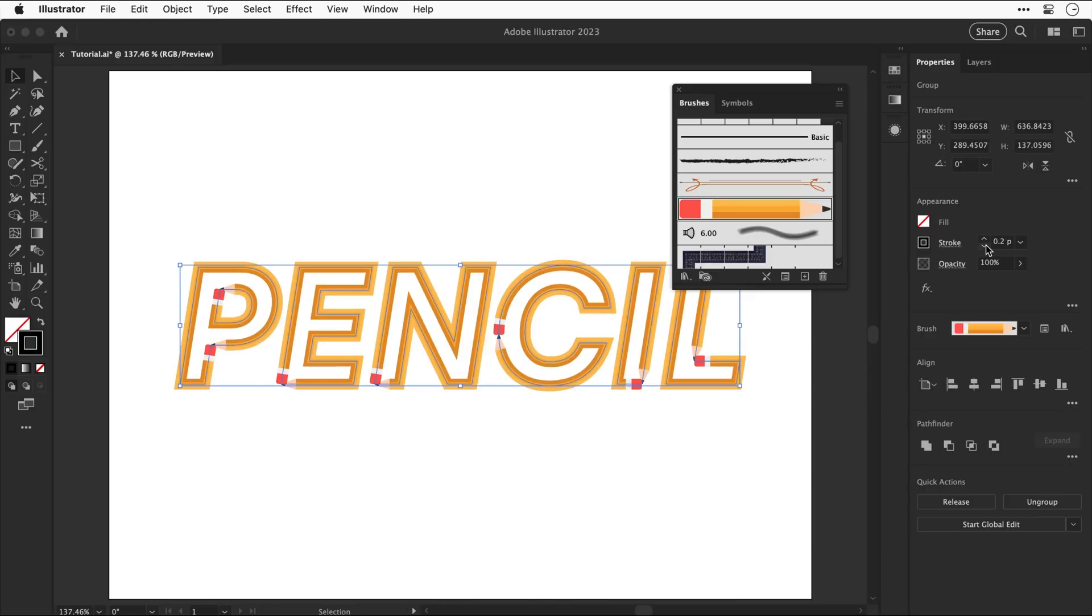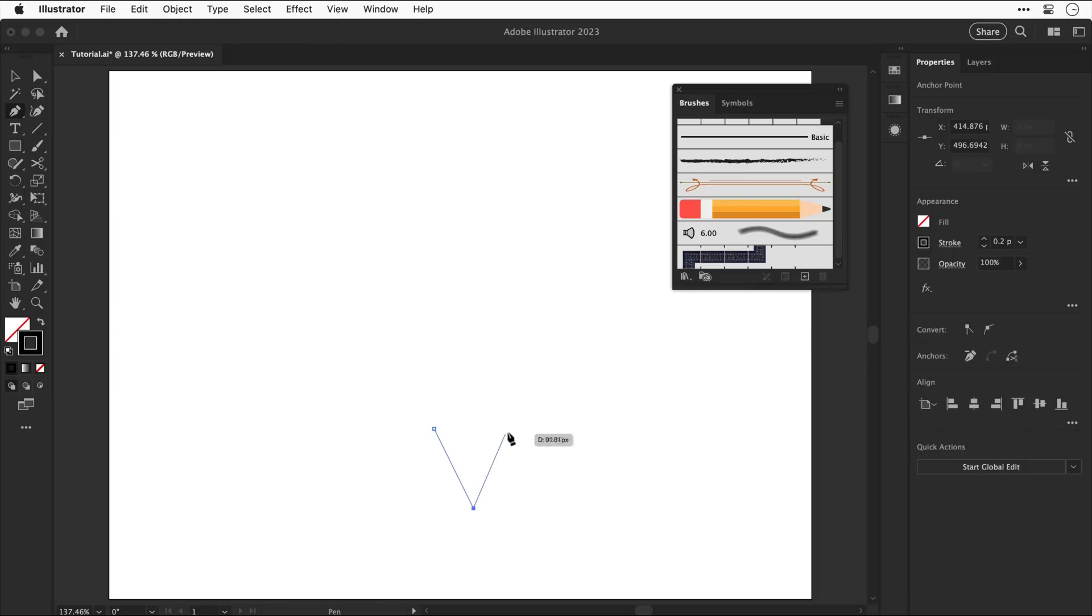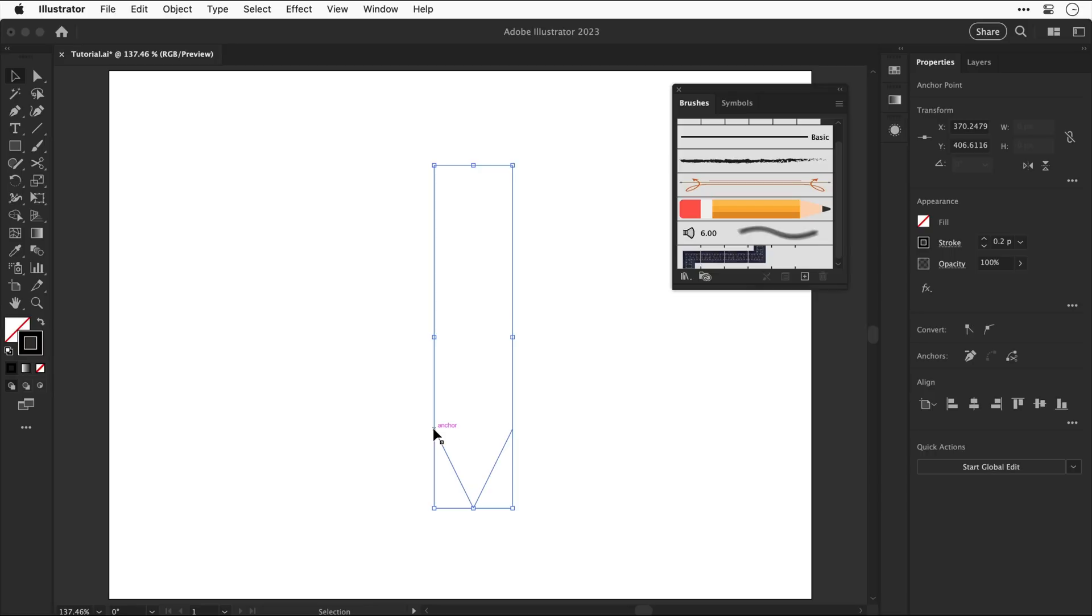Okay one more for this one select the pen tool and then i'm going to click a bunch of times on screen to draw the outline of a pencil and you can probably see where this is going now i've created the shape i'm going to apply the brush.